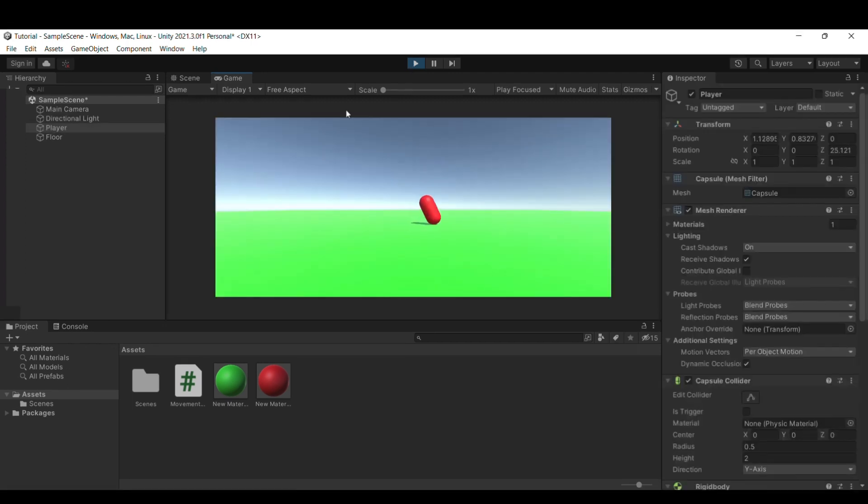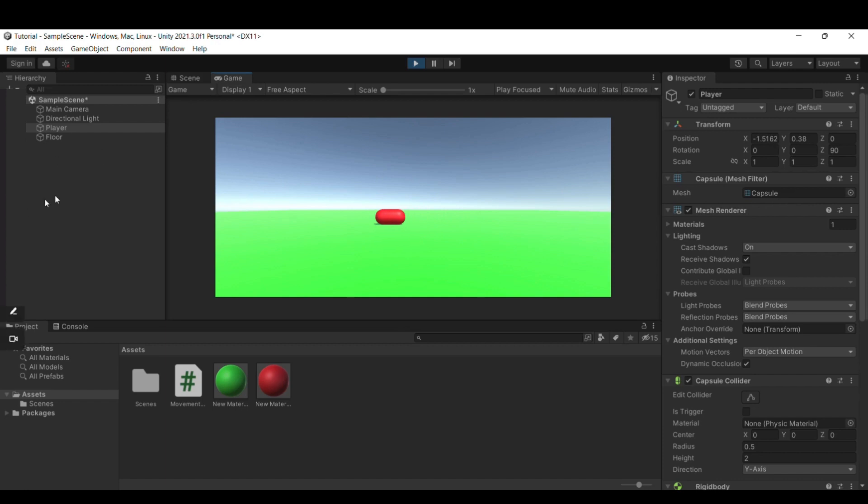Now there's a lot more you can do with this. Like, you can add more controls with forward movement. And using left keys and arrow keys as ping. But that's all for this video. Bye.